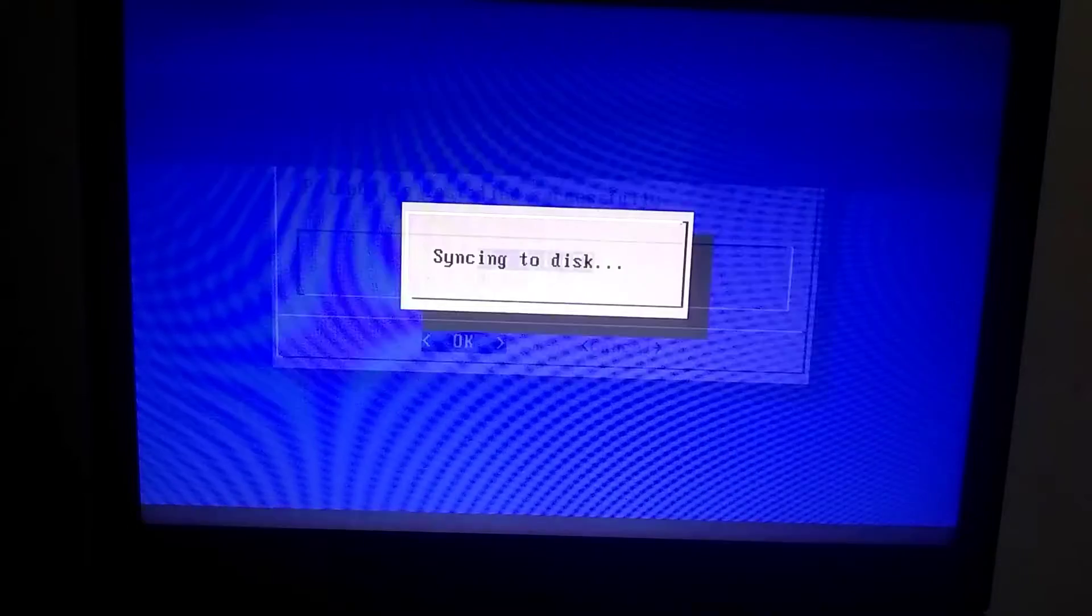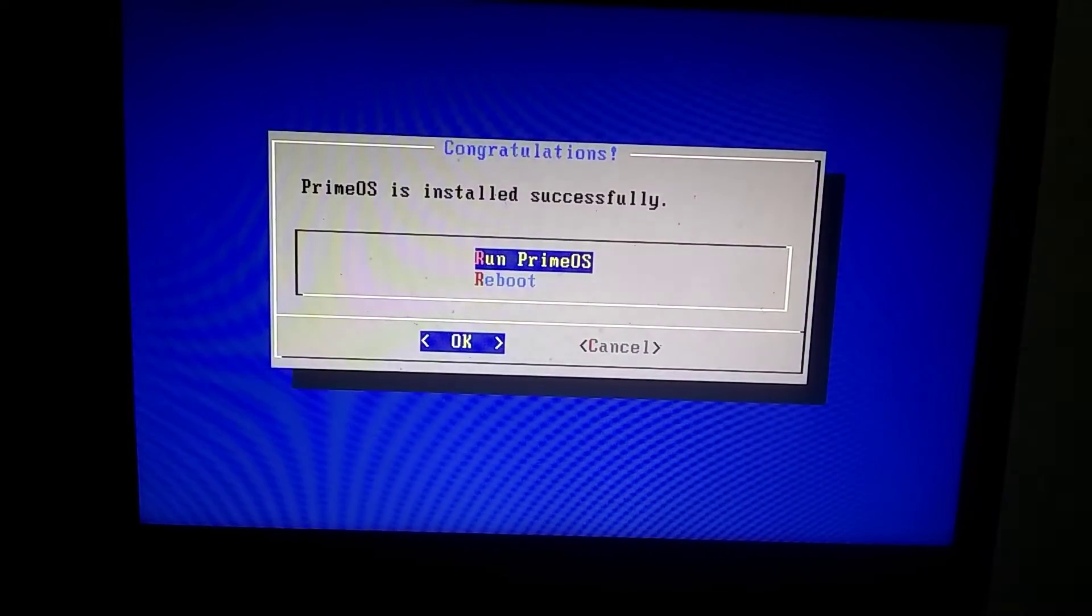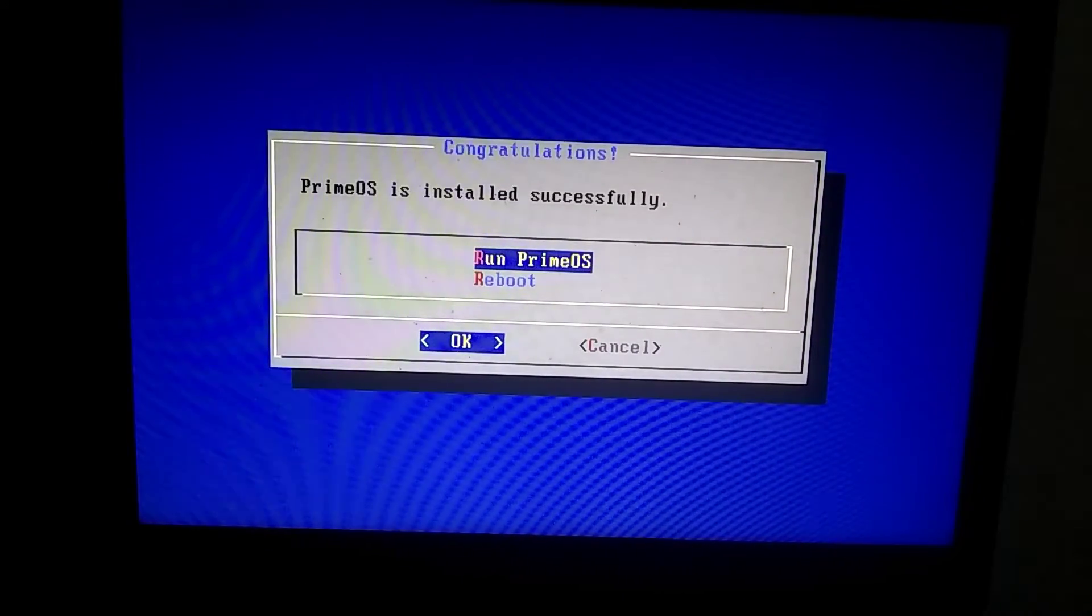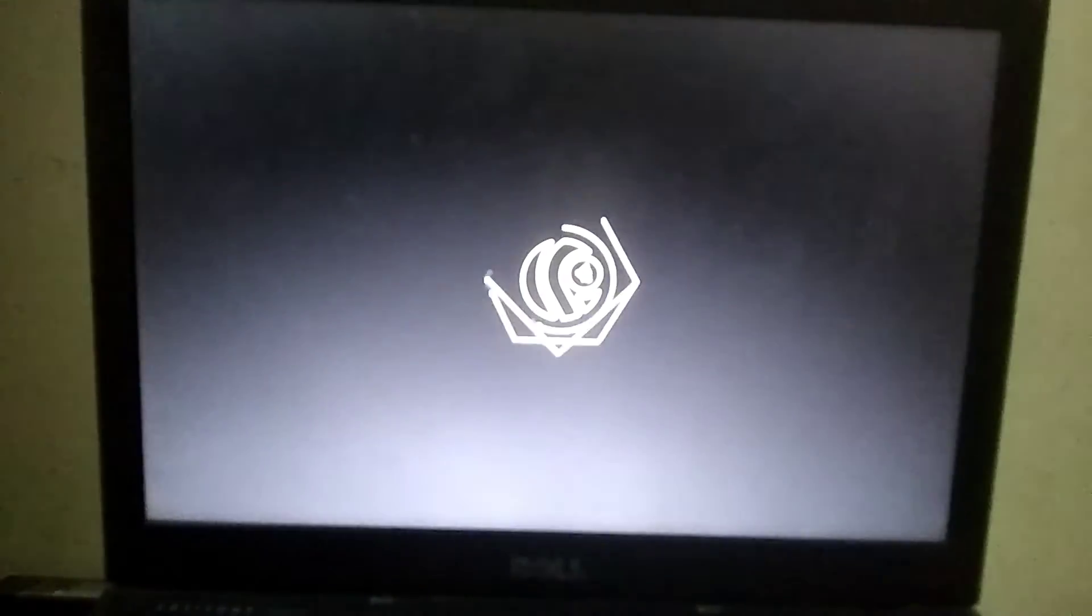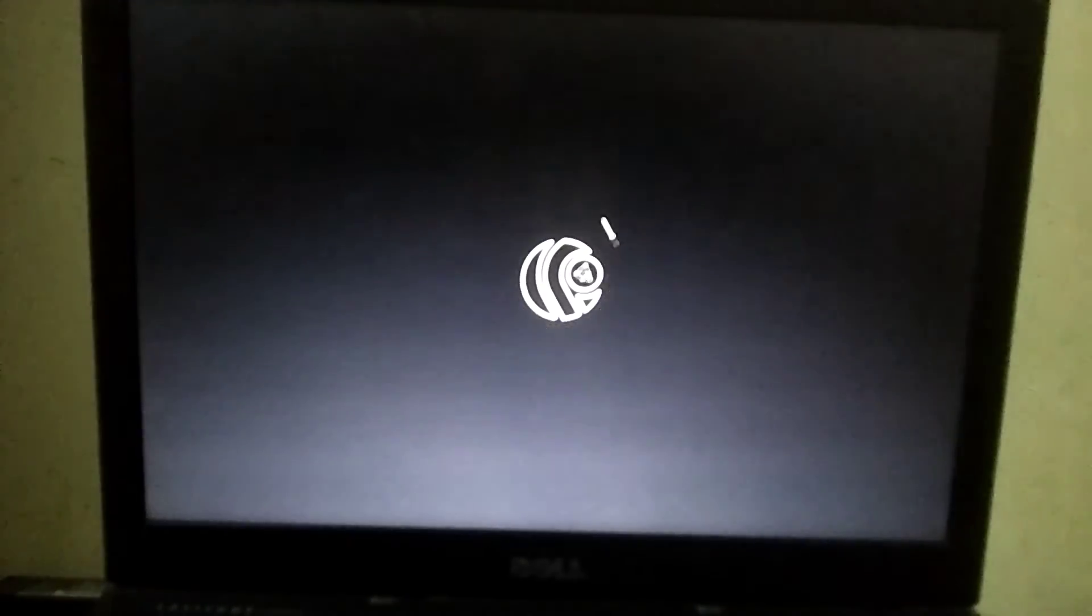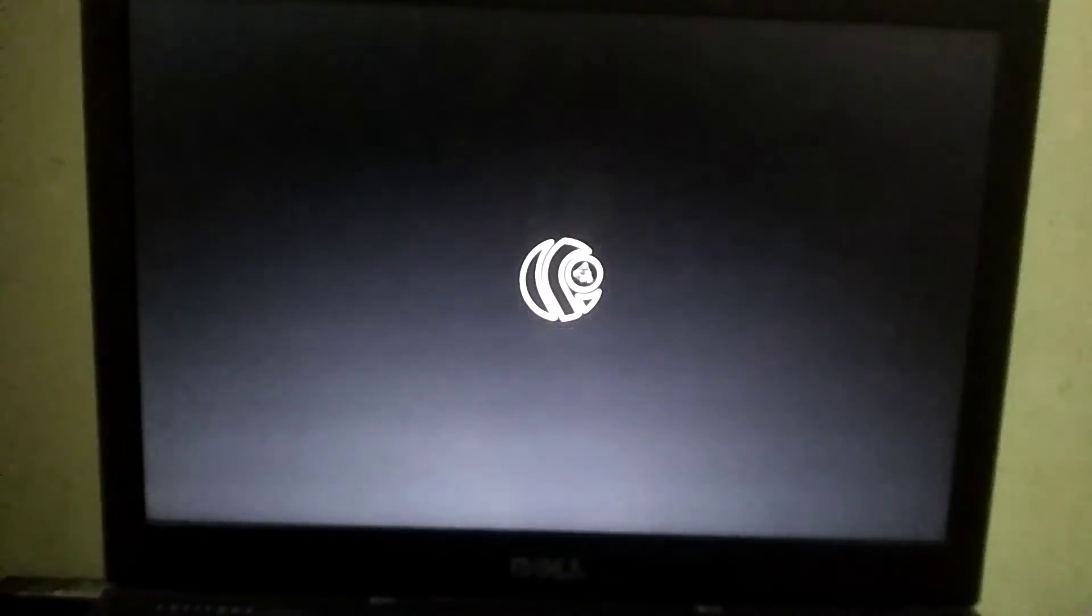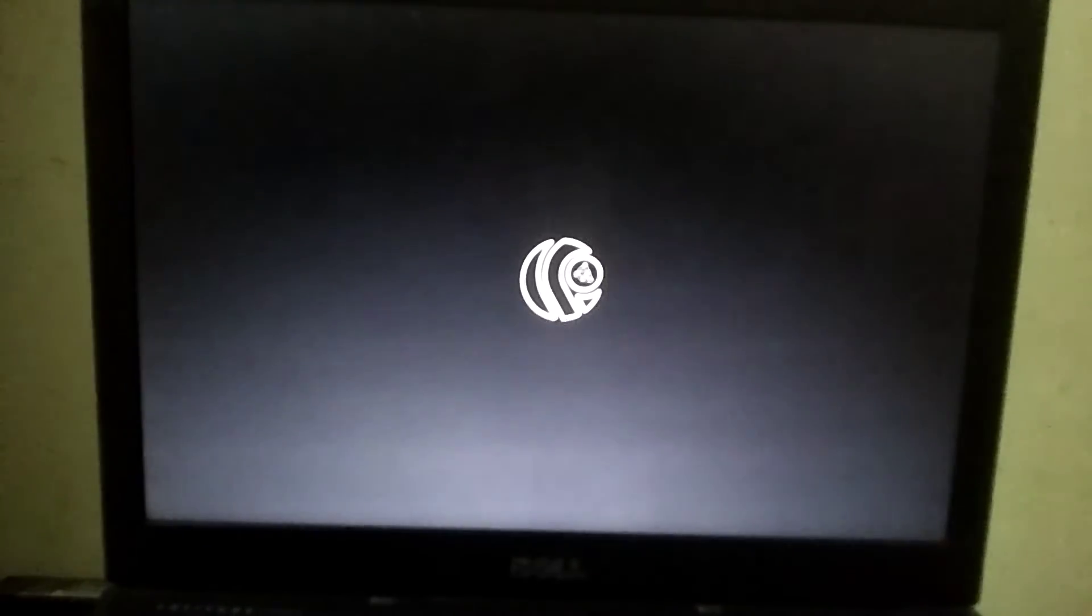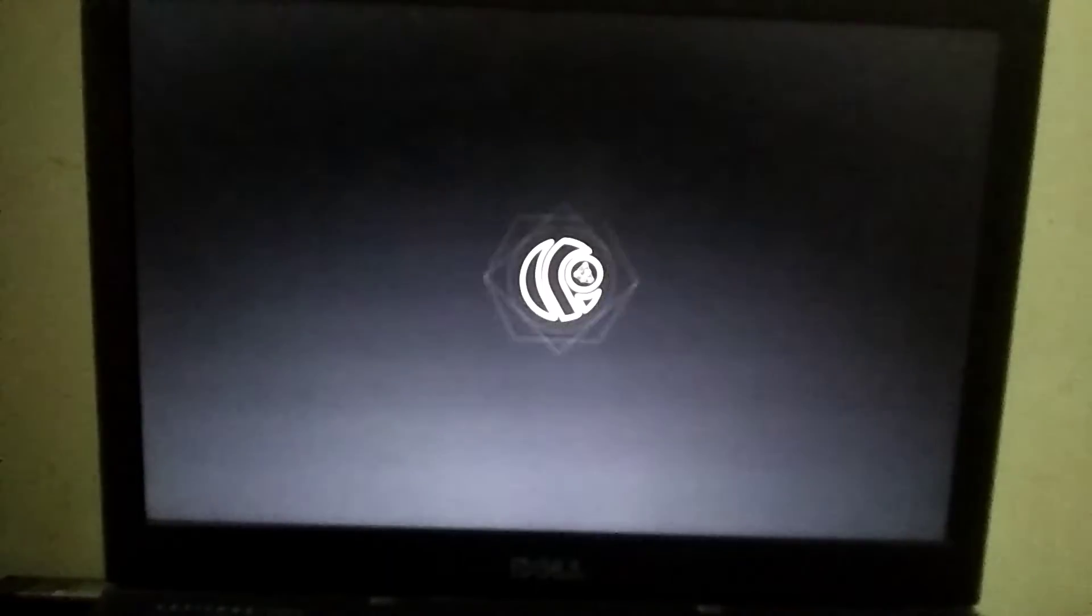So, PrimeOS is now installed, and you need to select Run PrimeOS. As you can see, the PrimeOS logo has appeared. When you start PrimeOS for the first time, it will take 5 to 10 minutes to load.